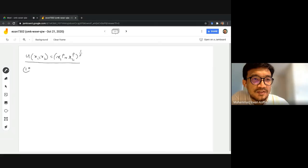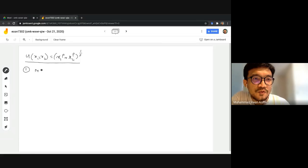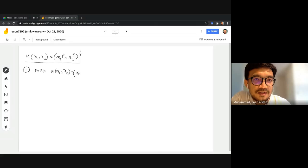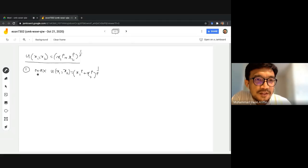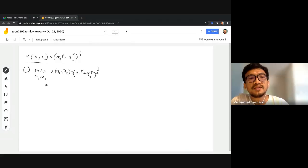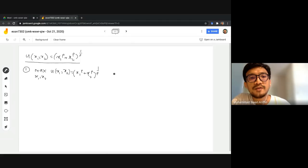So how do we solve the consumer's problem? Step number one is to state the problem in a proper way. We want to maximize the utility function — this is our objective function — which consists of two goods x1 and x2. We rewrite the function: (x1^rho + x2^rho)^(1/rho). These are the two control variables within the direct control of the consumer.